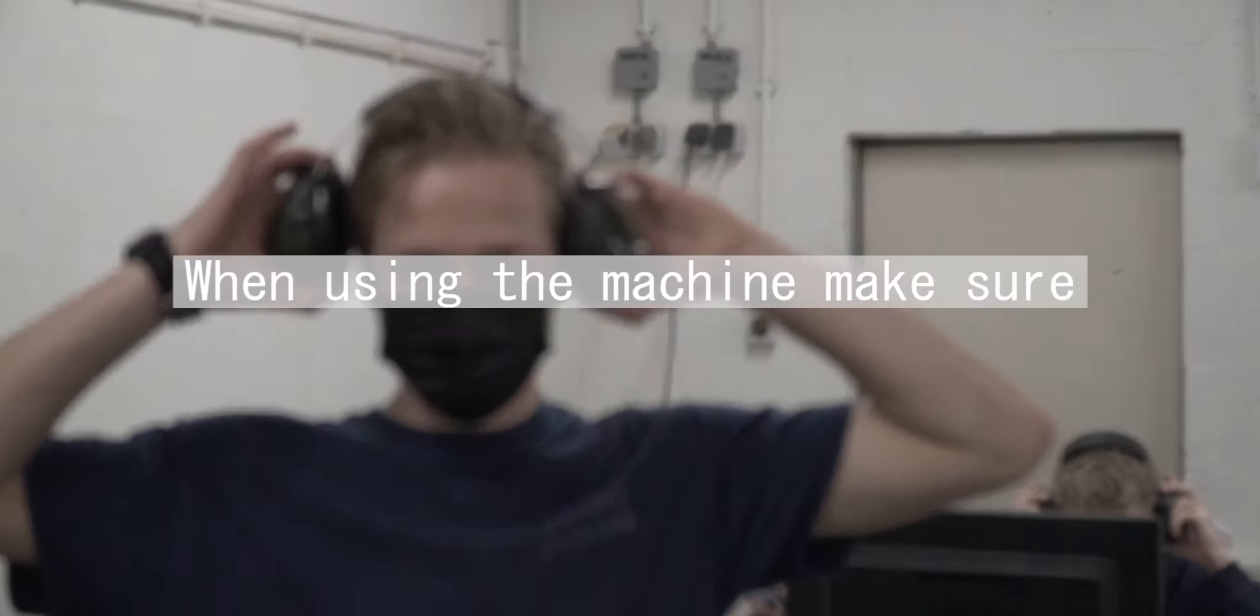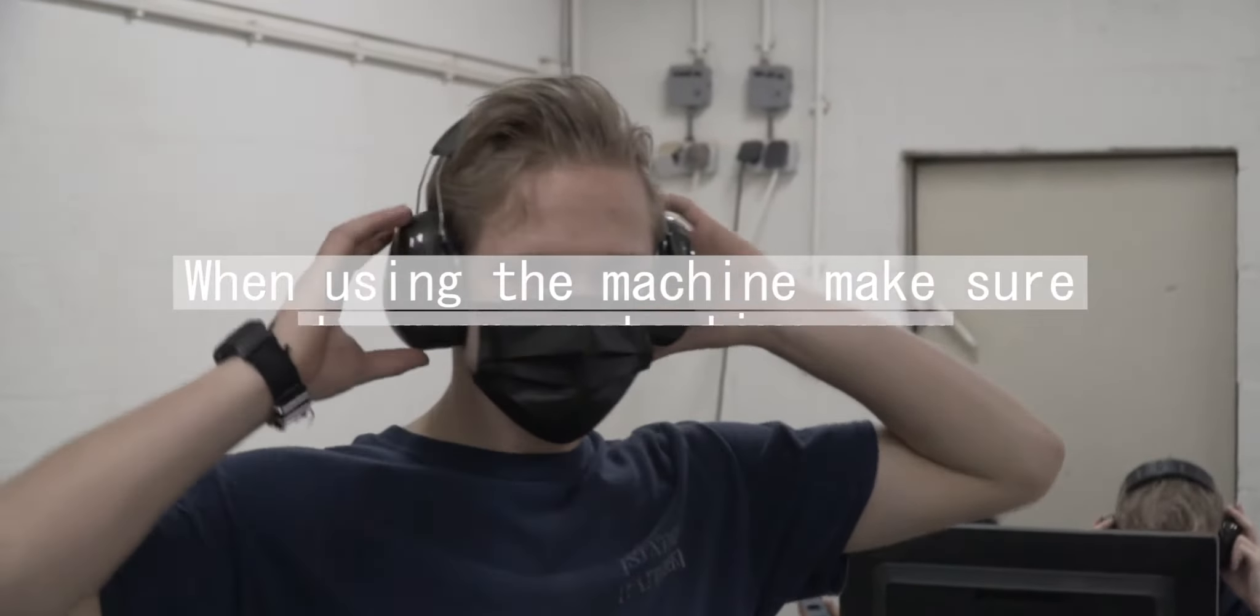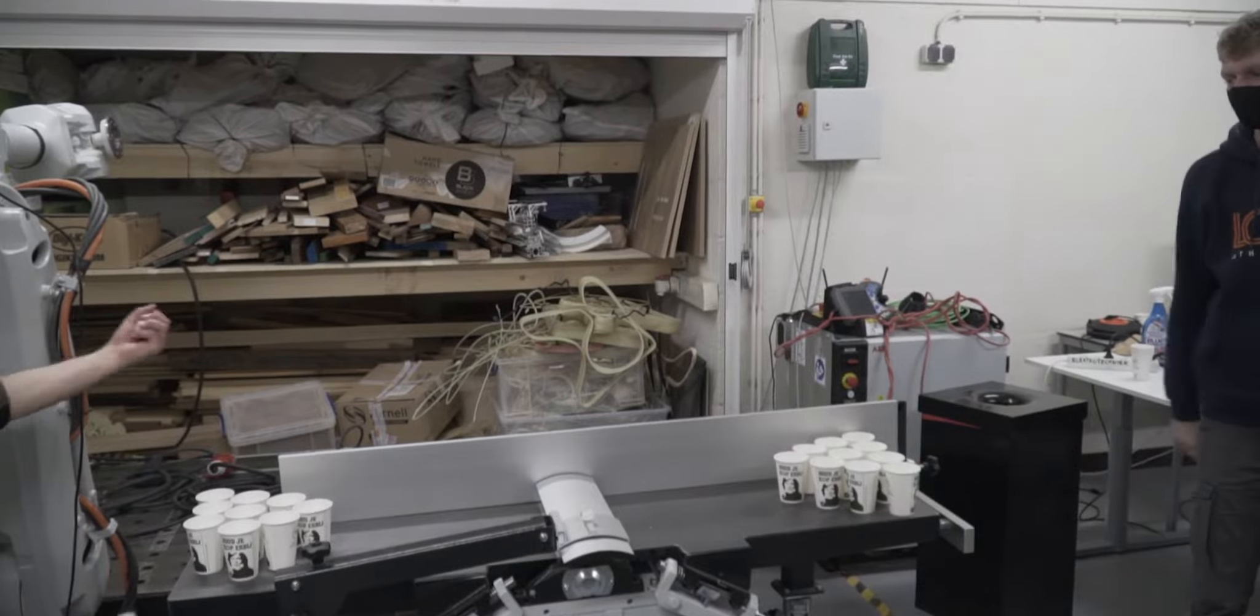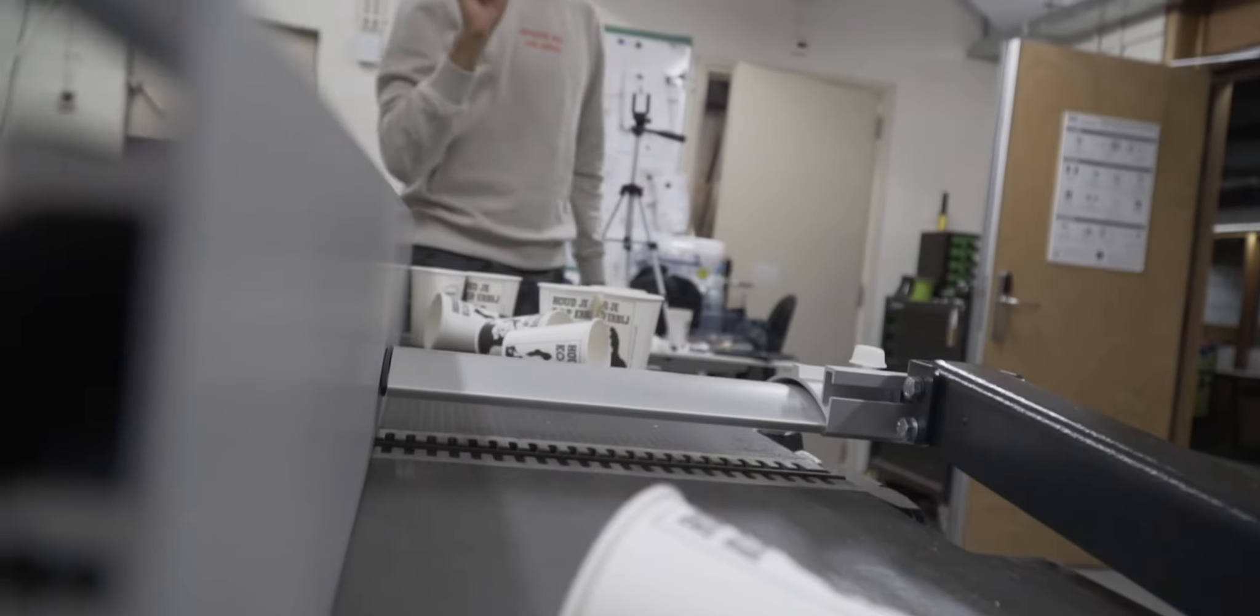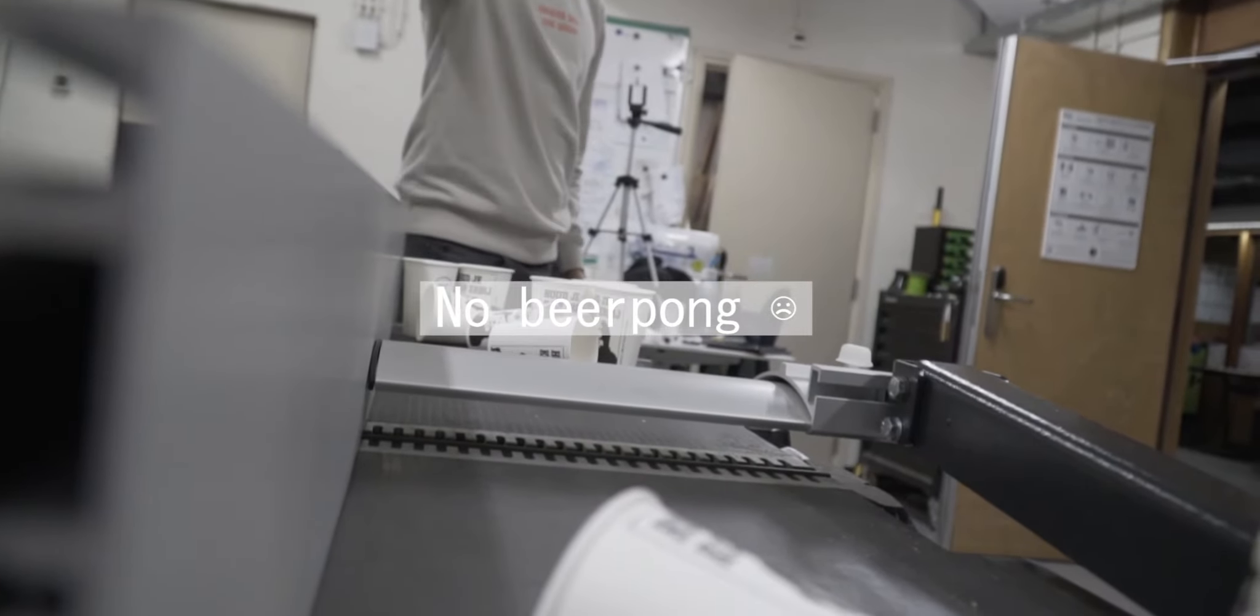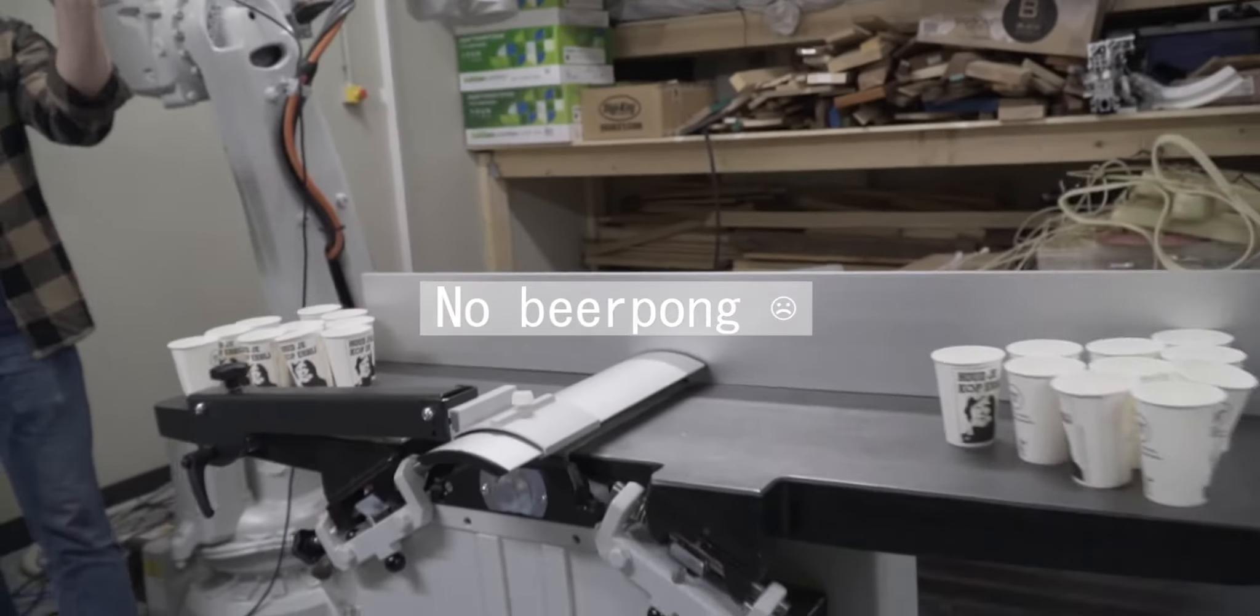When using the machine, make sure to wear protective gear. Don't leave any stuff just lying on top of the machine. And people, we know work can be tiring, but please don't use the machine as a beer pong table.